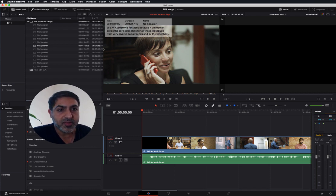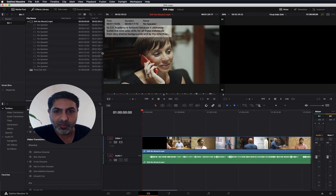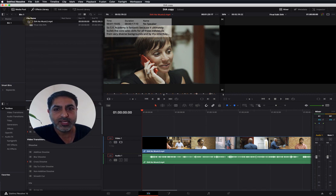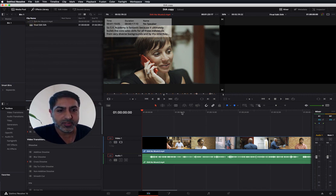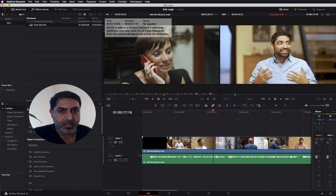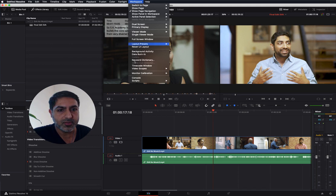That's how you add transcript markers to clips in DaVinci Resolve. What if you want to subtitle and translate your edit?